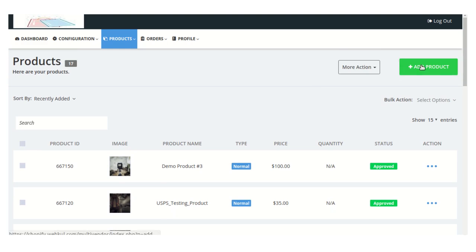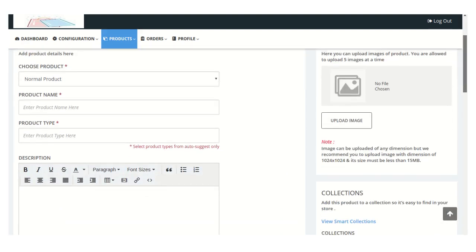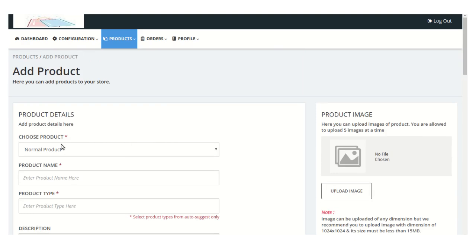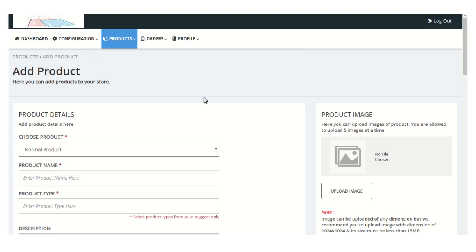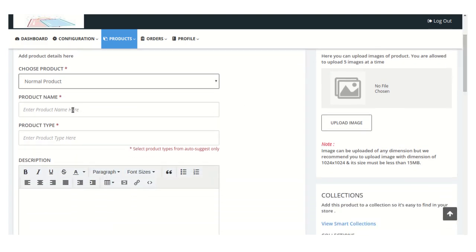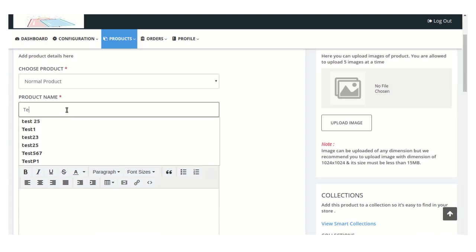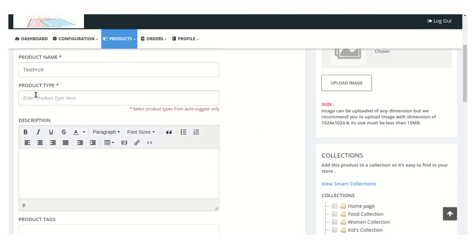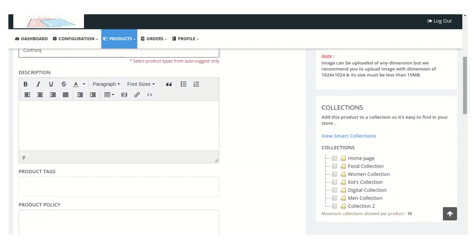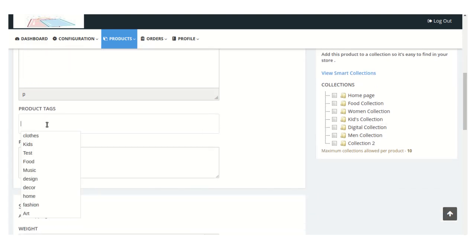From the 'Add Product' button, you can also add a new product to the store. The seller needs to choose the product type — whether it will be normal or digital — which is enabled by the admin. Enter the product name and product type, then scroll down and add a description about the product.